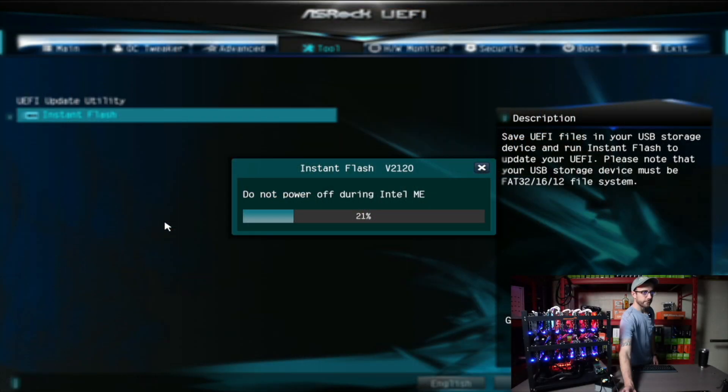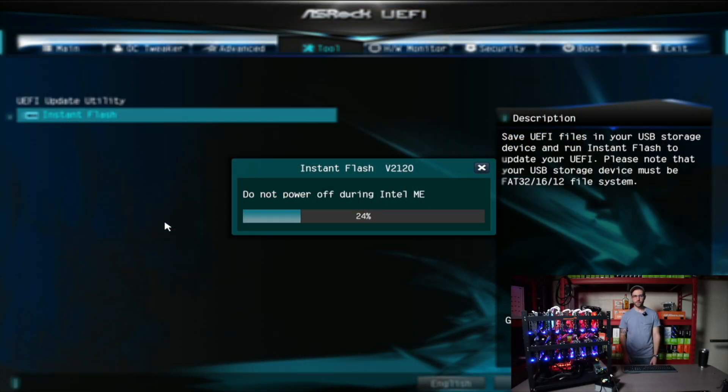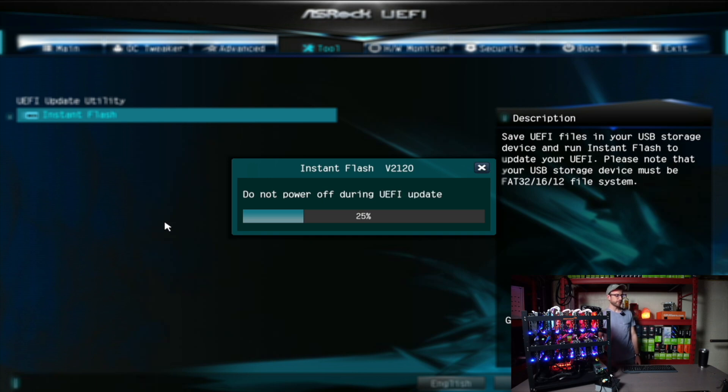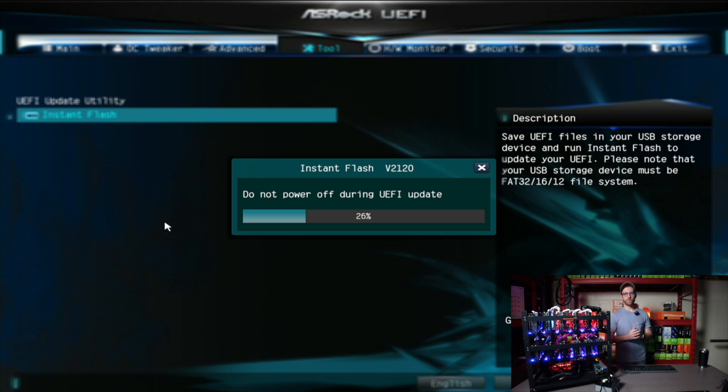Switch over here. So you guys can see what I'm doing. Sorry, I forgot to switch cameras. So this is updating the BIOS right now to 1.64 for this mining motherboard. So we'll let that finish.